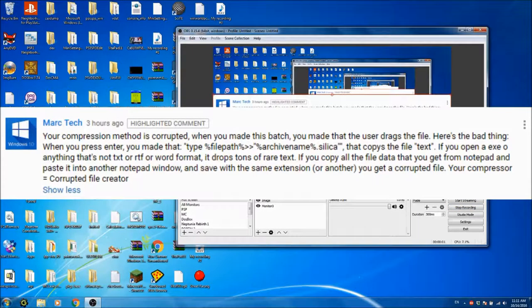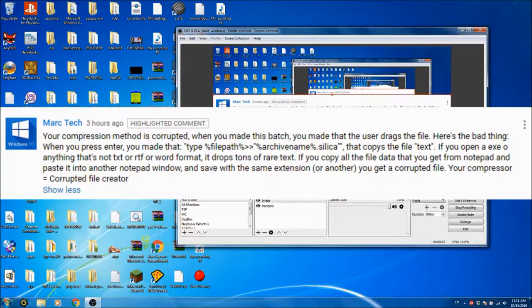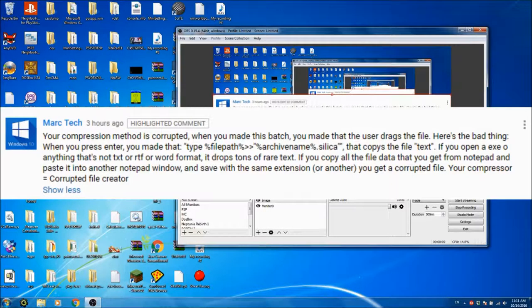Okay, so Malk Tech says your compression method is corrupted. When you made this batch, you made it so a user drags the file. Here's the bad thing,